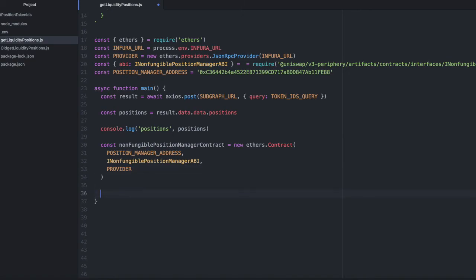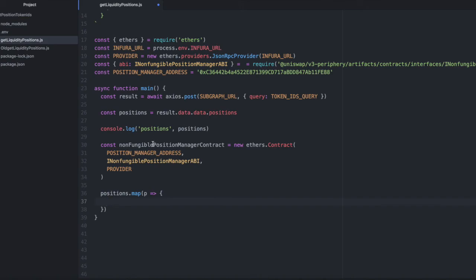Then let's loop over the position data that we pulled and pass it to a function on that contract. So positions.map each position. We'll just call it P here. And then we'll do non-fungible position manager contract.positions P.id.